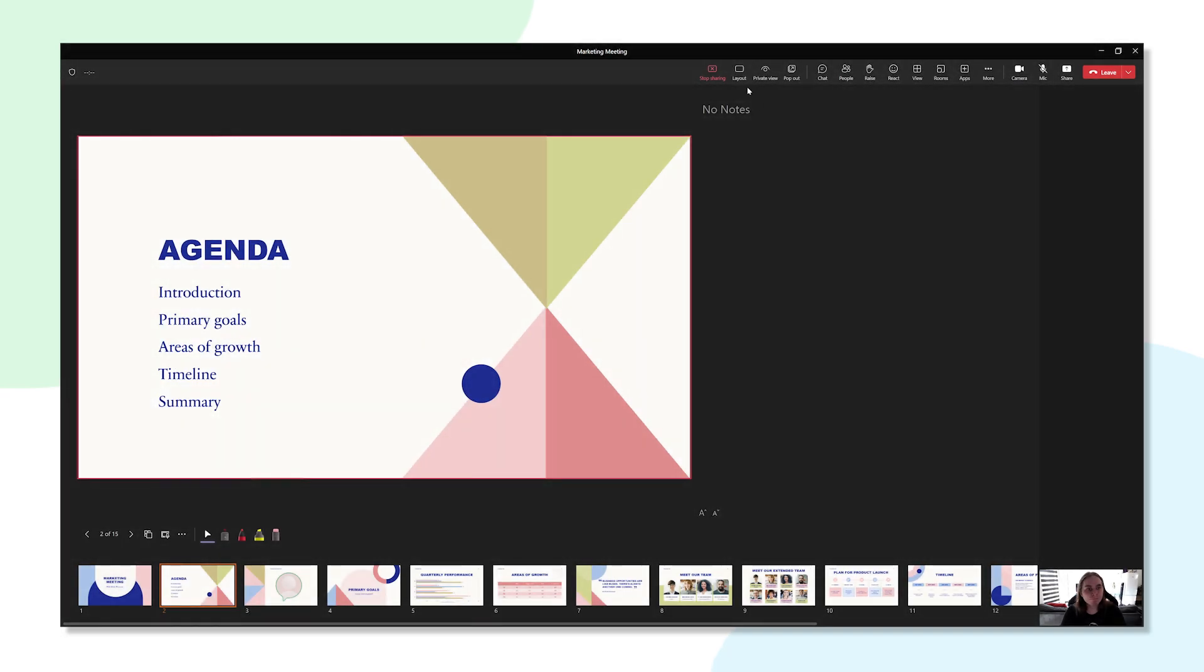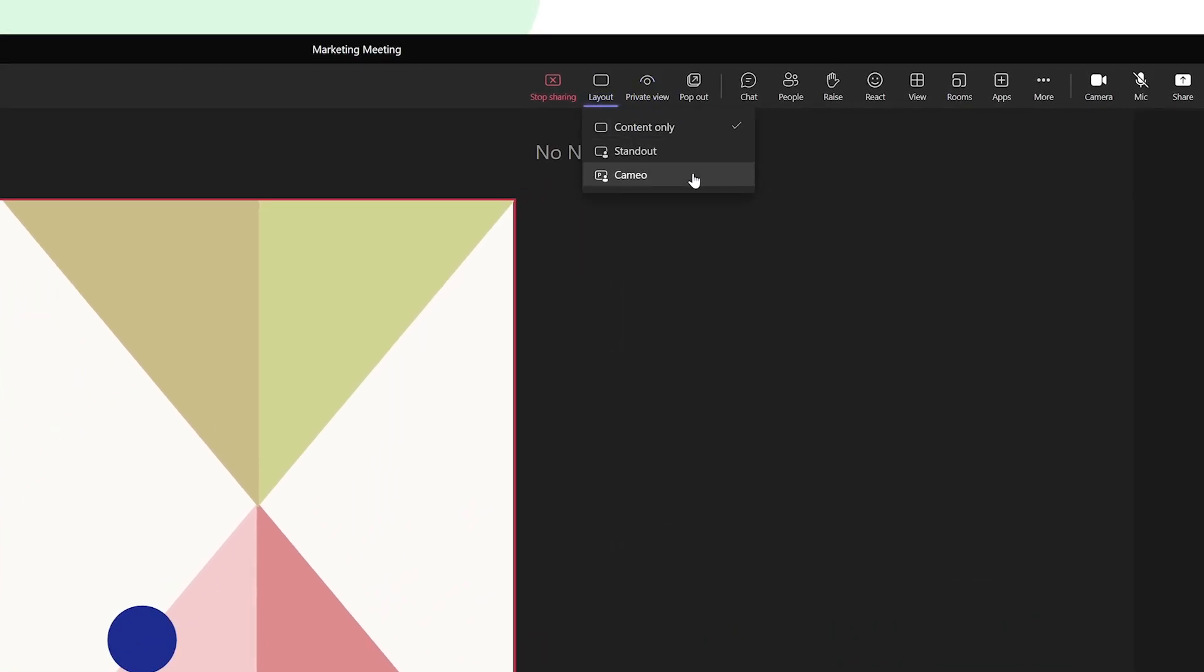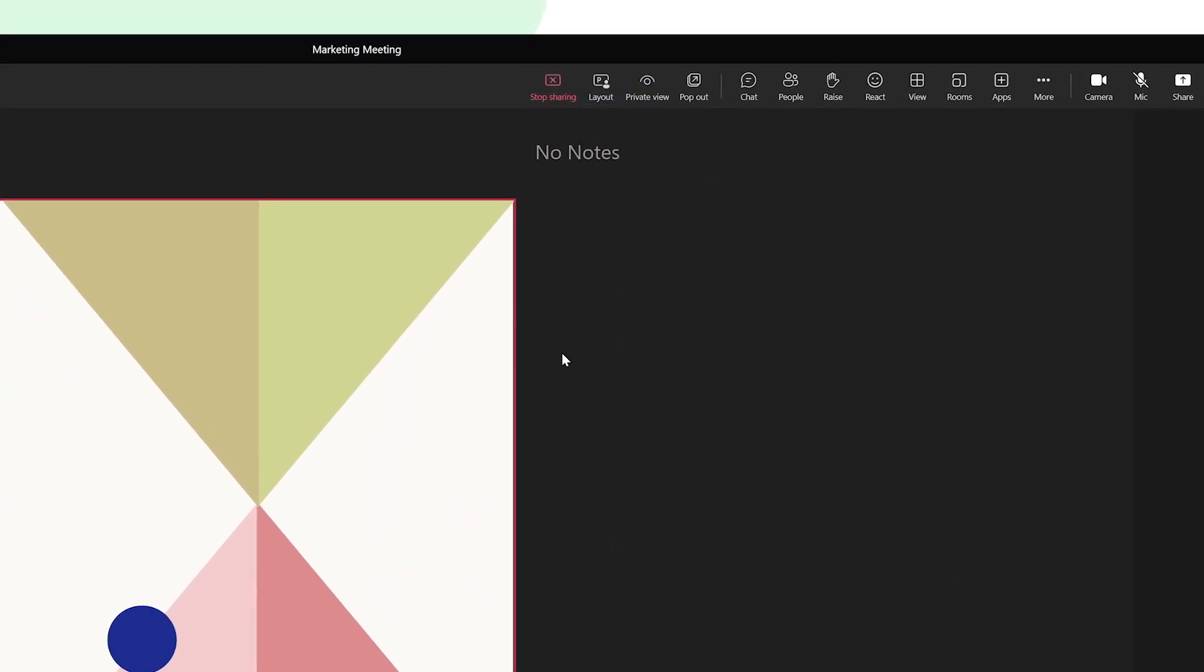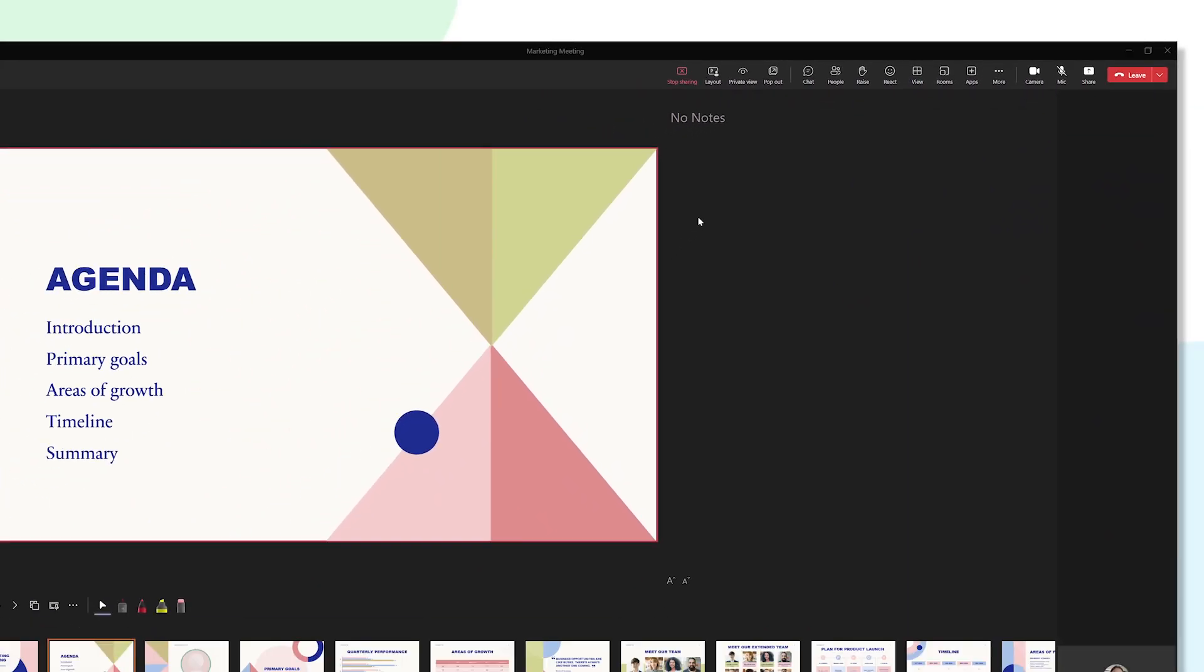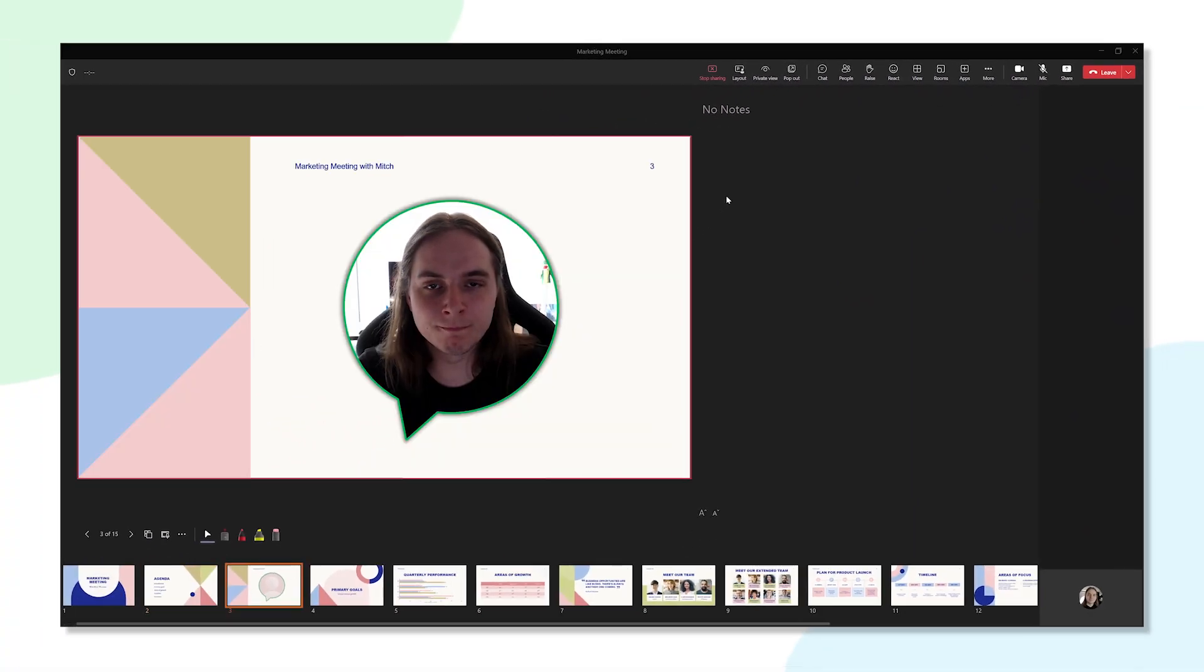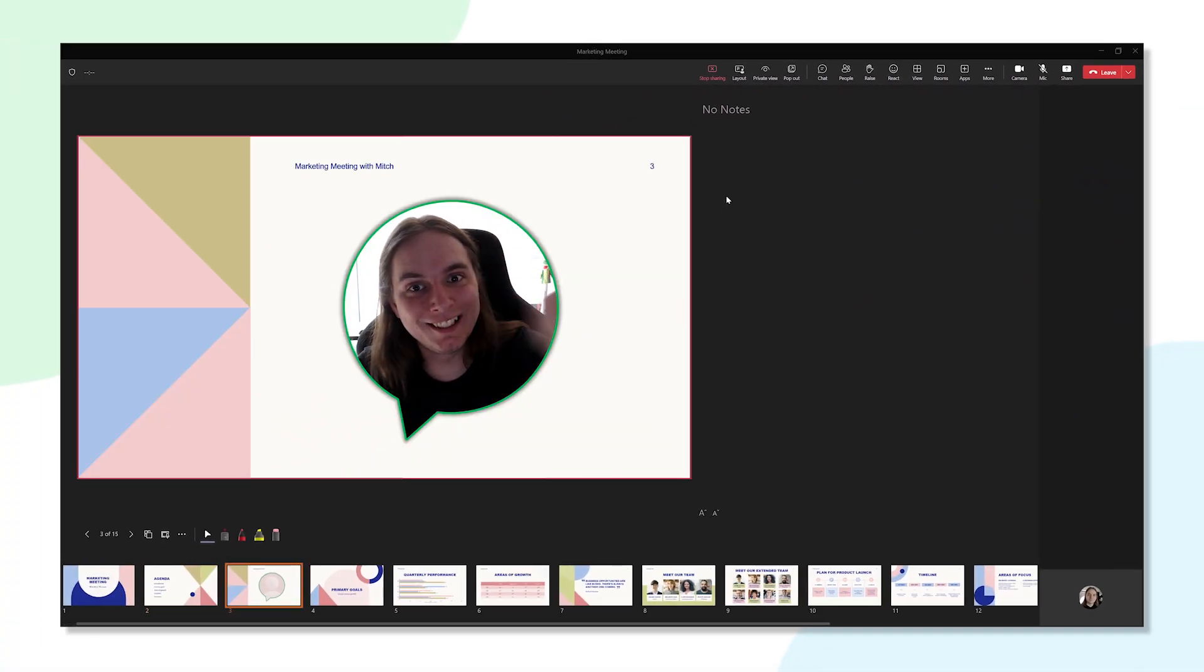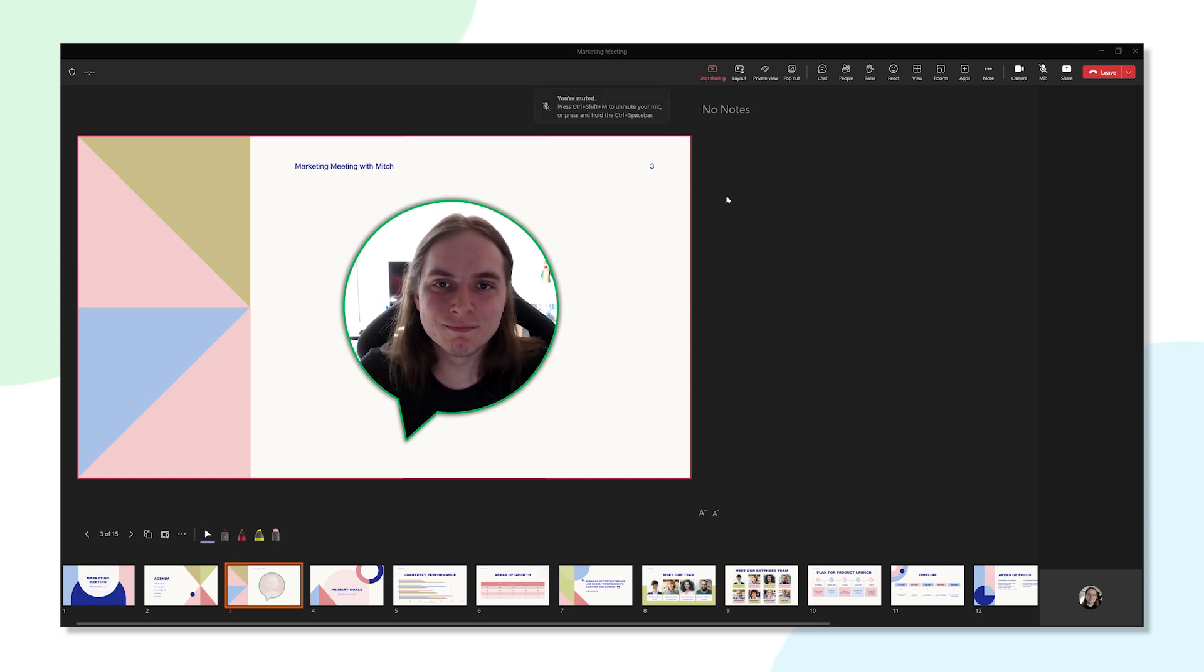Just click the layout button at the top of the screen and then click on Cameo. Now when you present in PowerPoint, instead of appearing like how you usually would, you will appear inside of the slide itself. How cool is that?